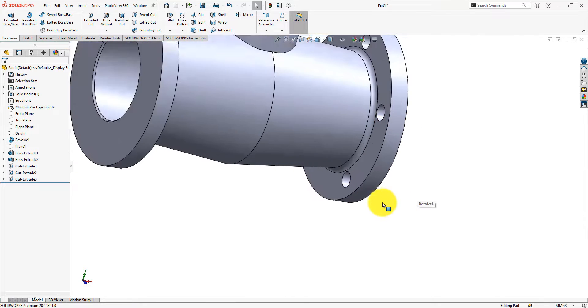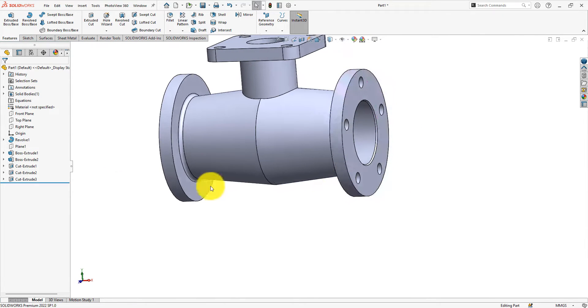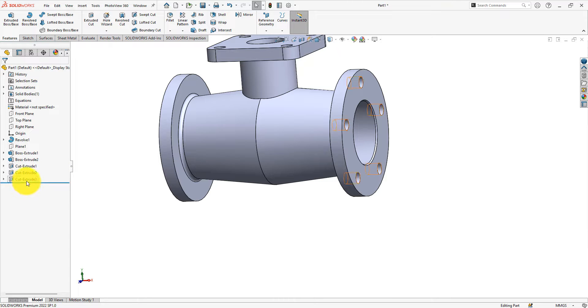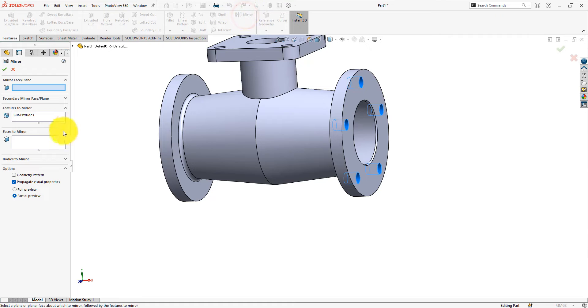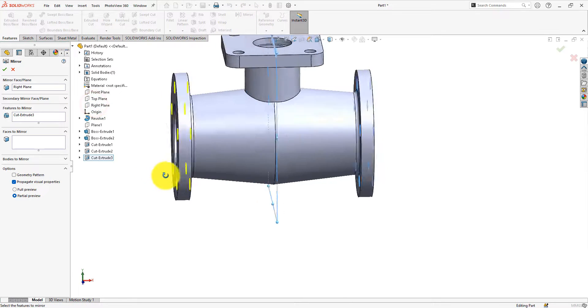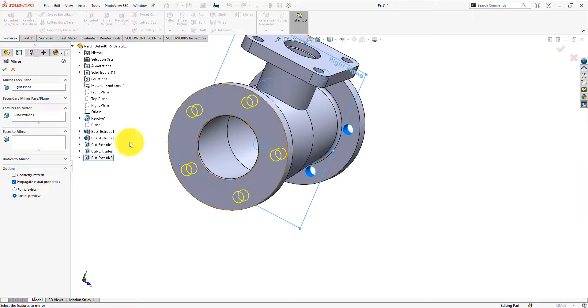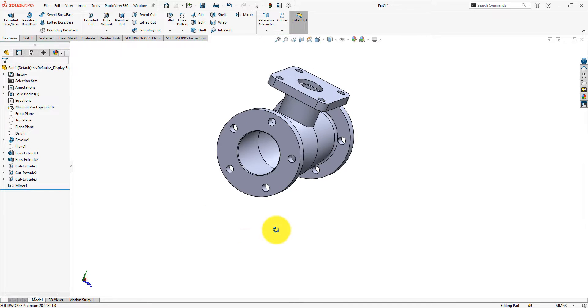Now we will use the mirror command to copy those holes on the opposite flange. Select the holes first, then take the mirror command. Mirror about the right plane. Nice.